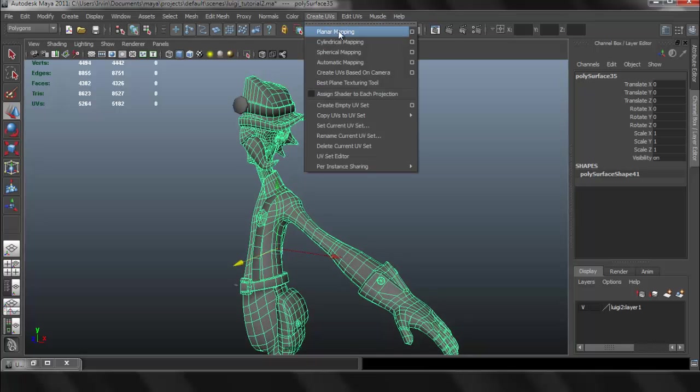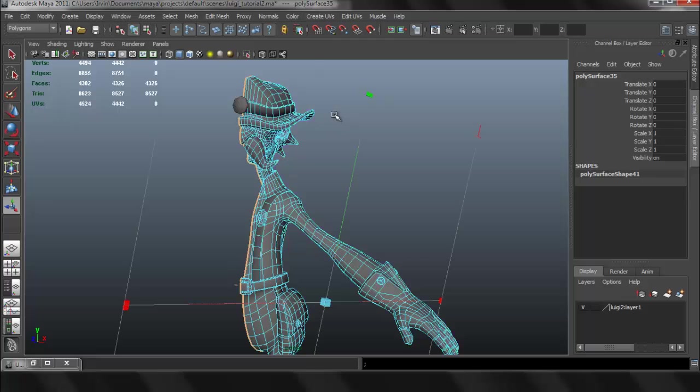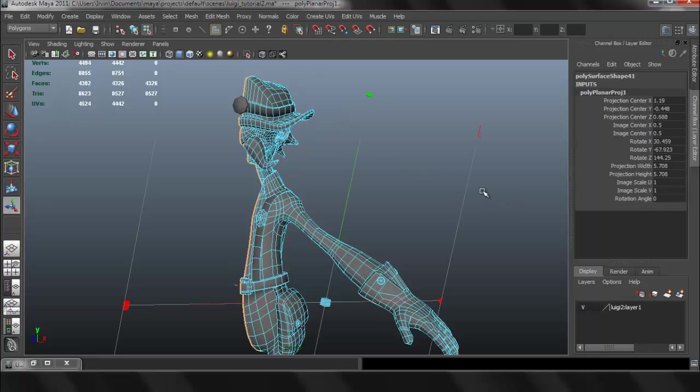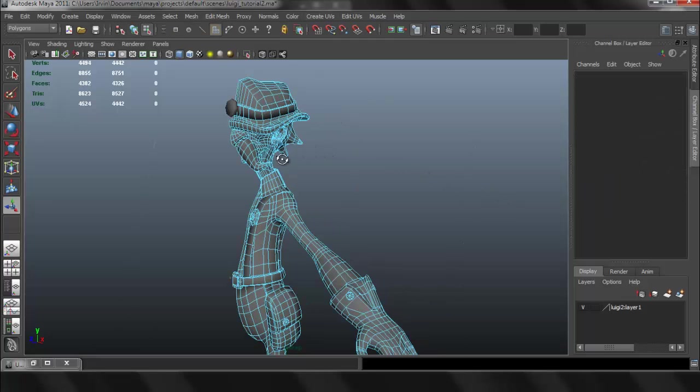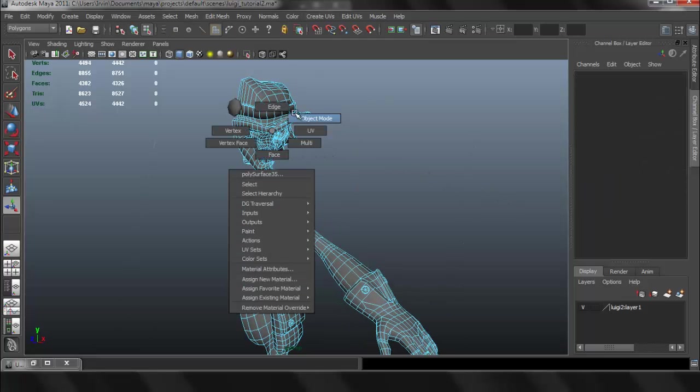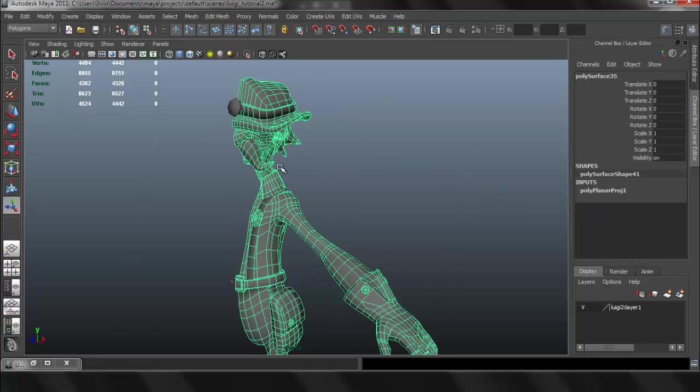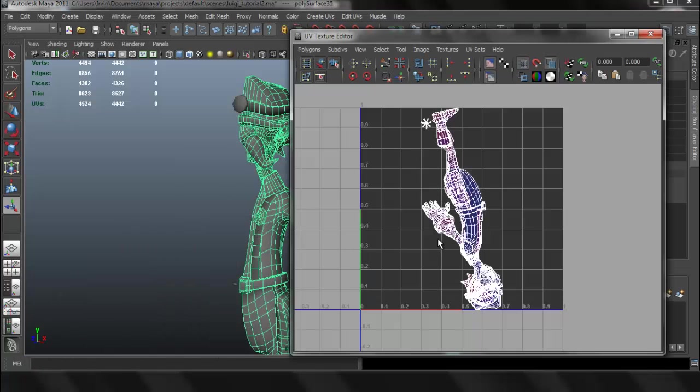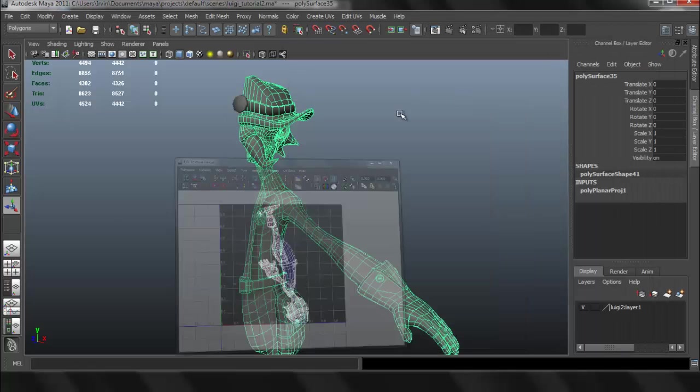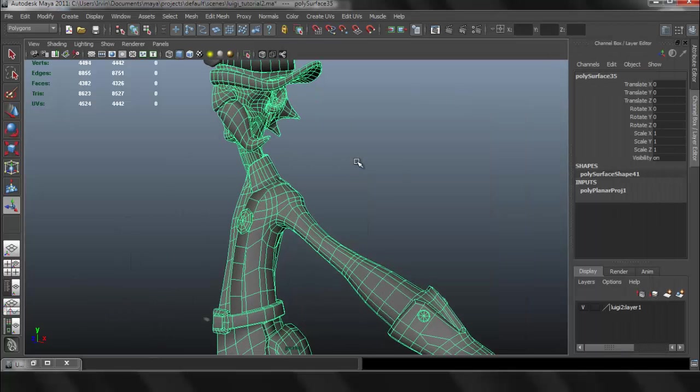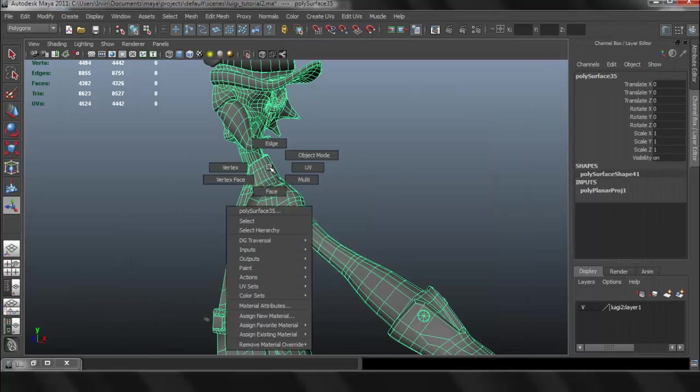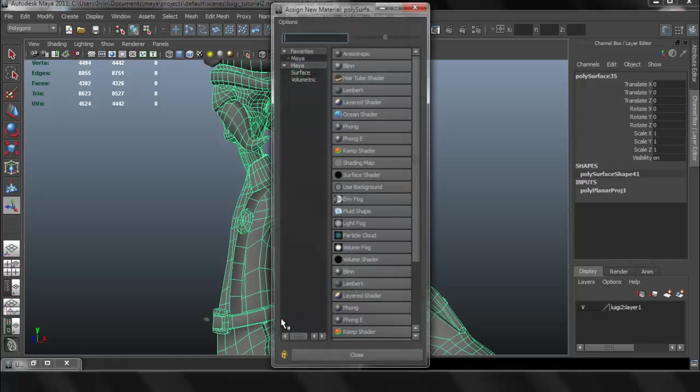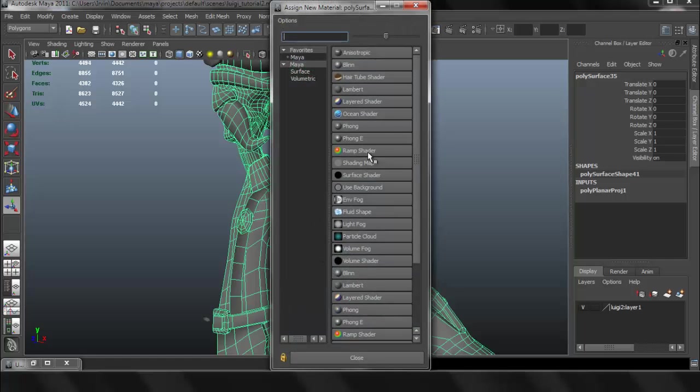So now we can go to Create UVs and just hit Planar Mapping. It doesn't really matter what it looks like for now. This is just so that our character doesn't have any cuts, any unwanted cuts that we don't want. So that is the reason I did that.